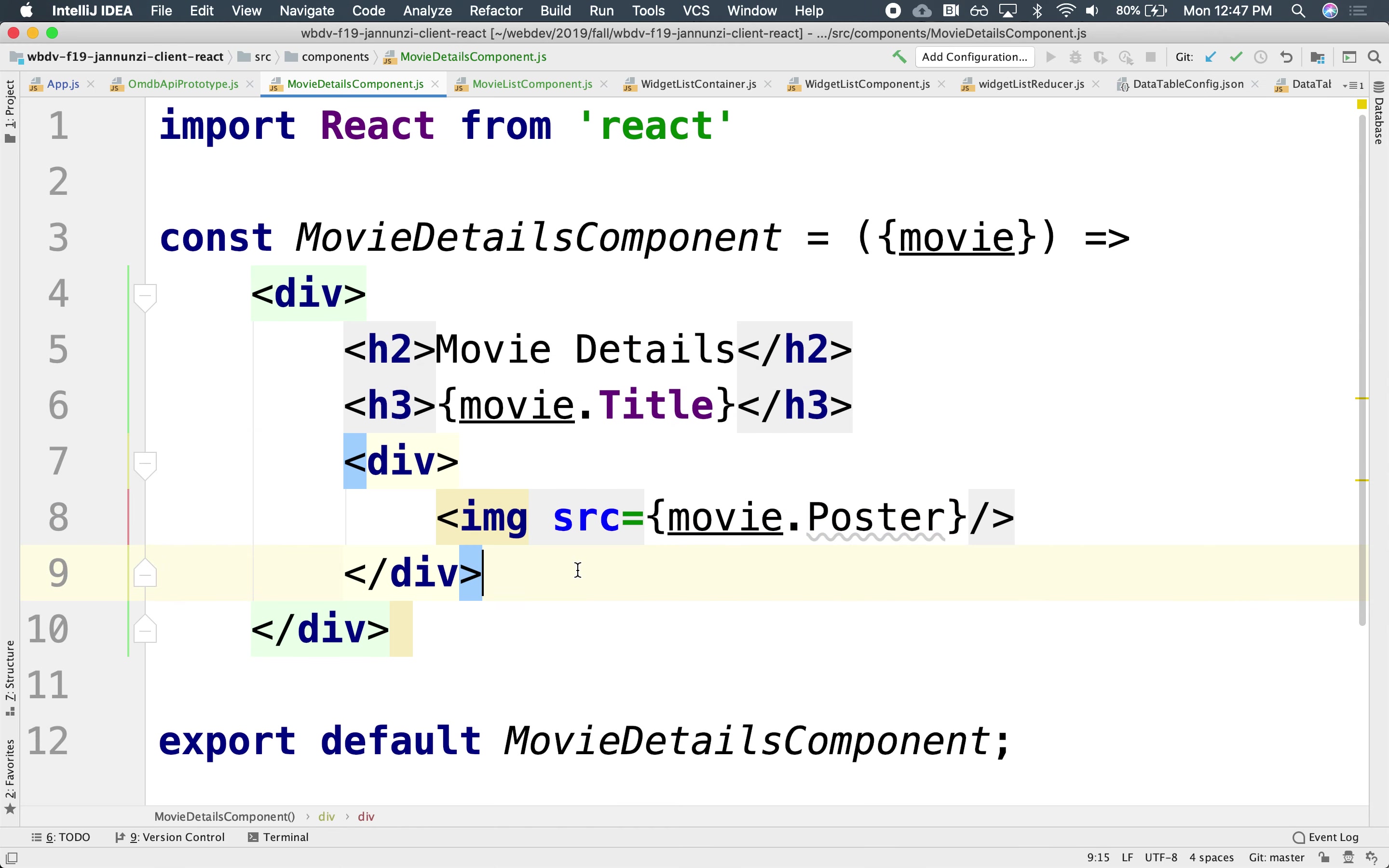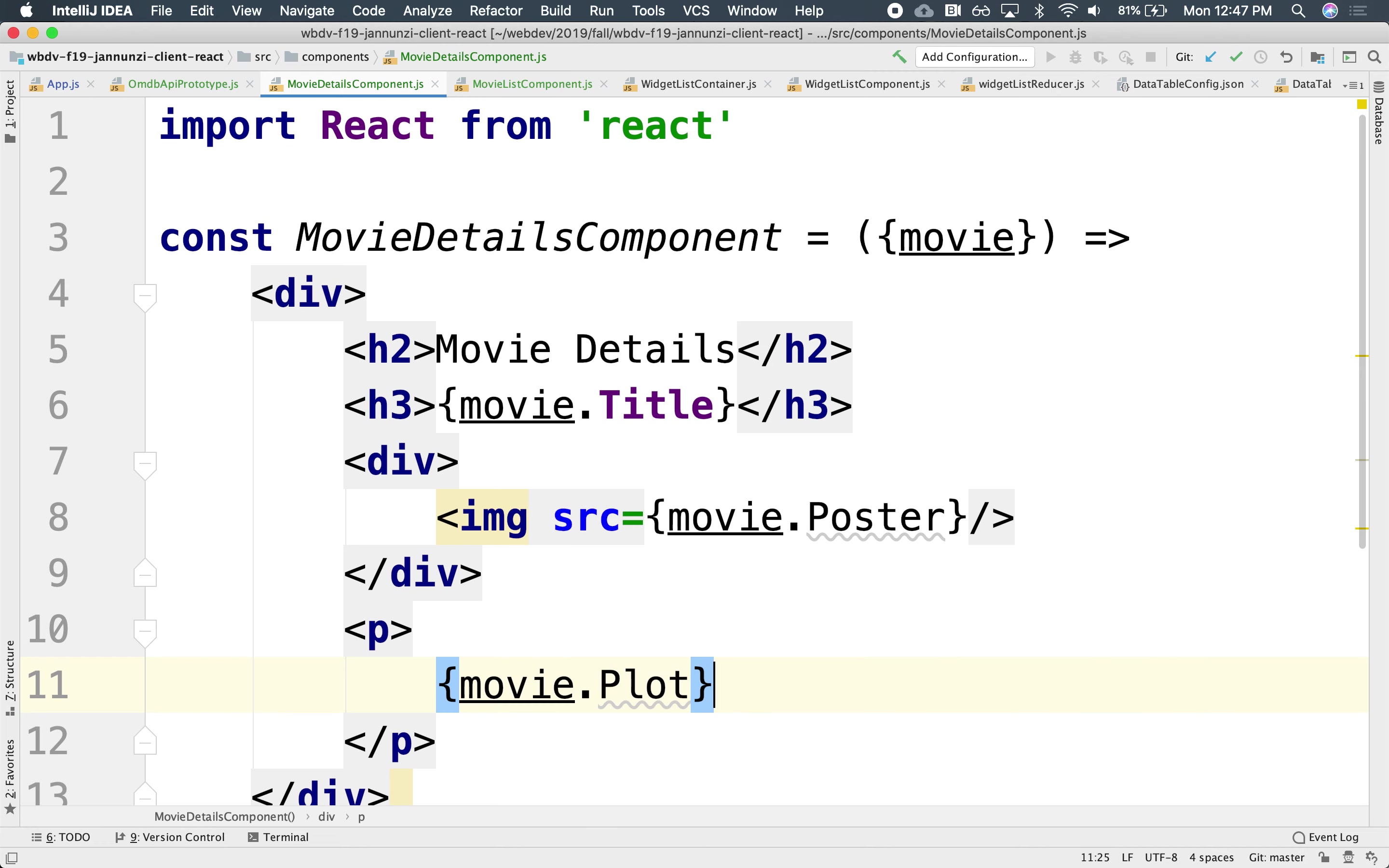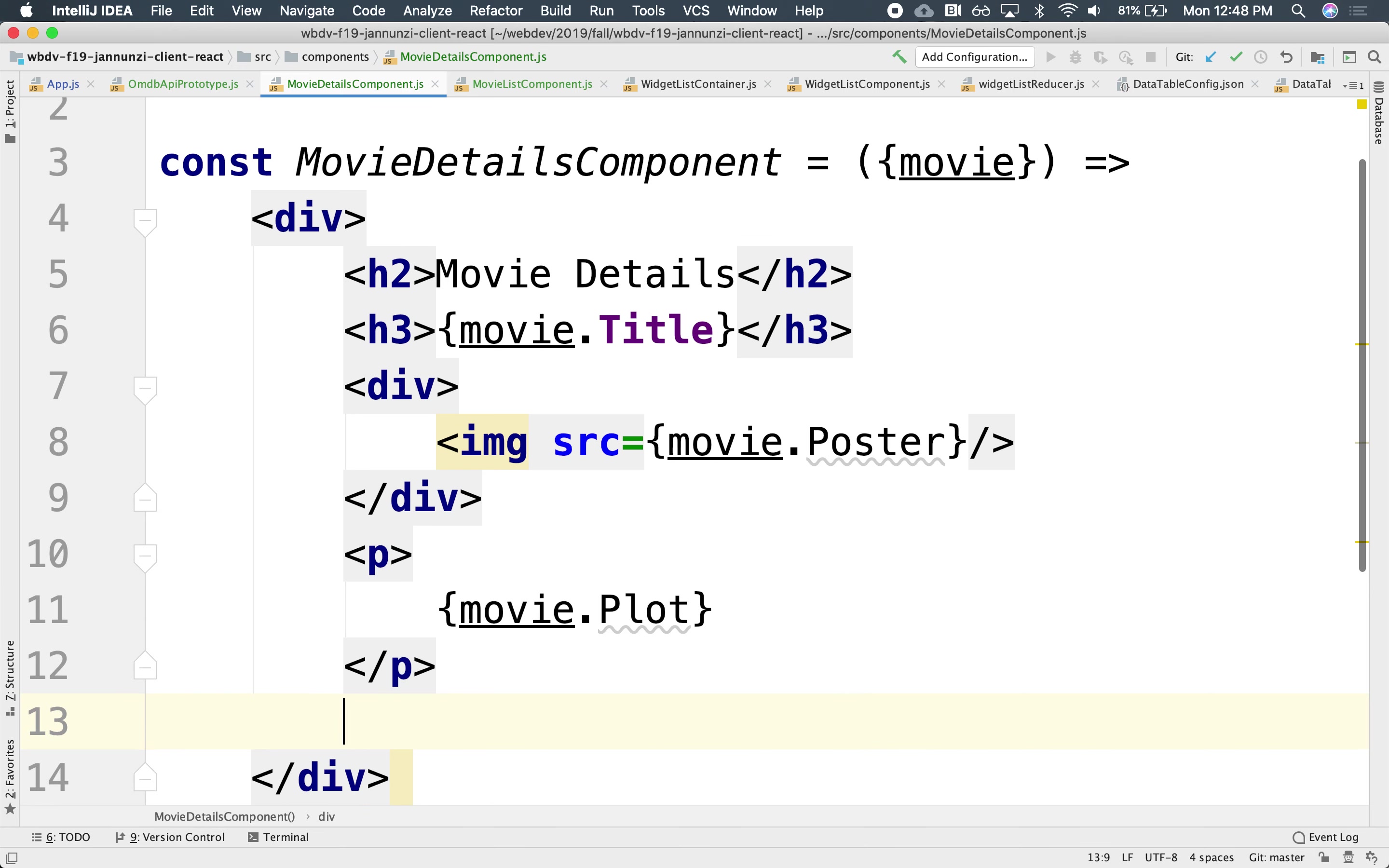And maybe perhaps underneath, we might want to display the plot. So this might be maybe the movie.Plot. So as we click, notice that the plot is being displayed underneath. And maybe display the cast.